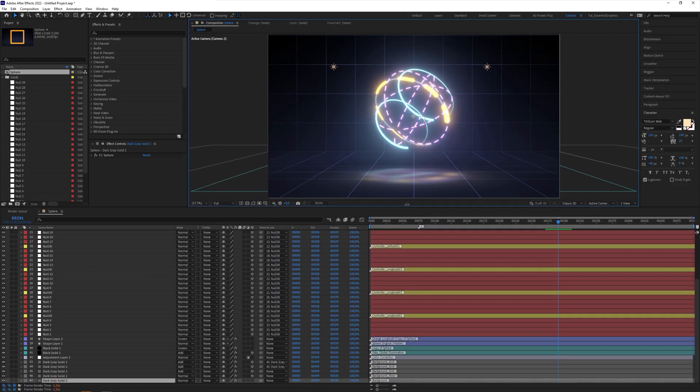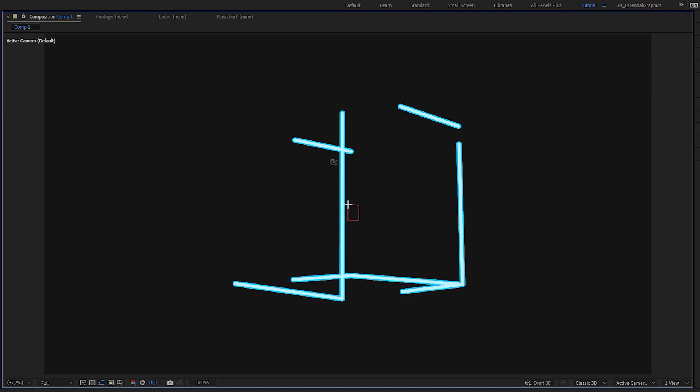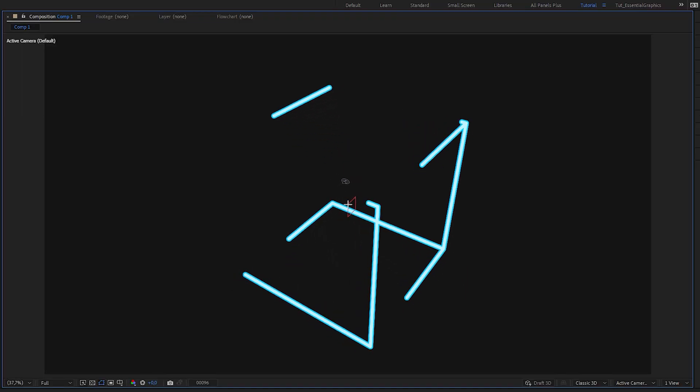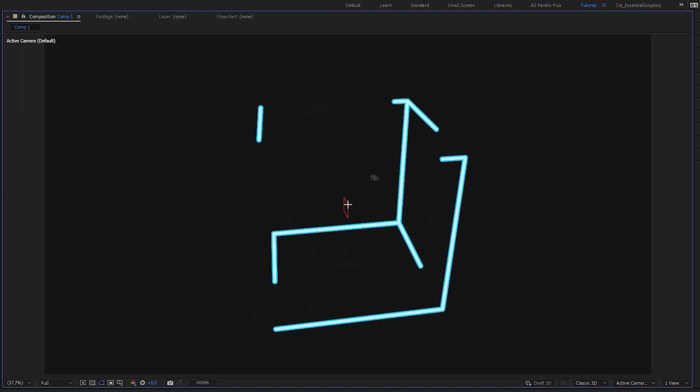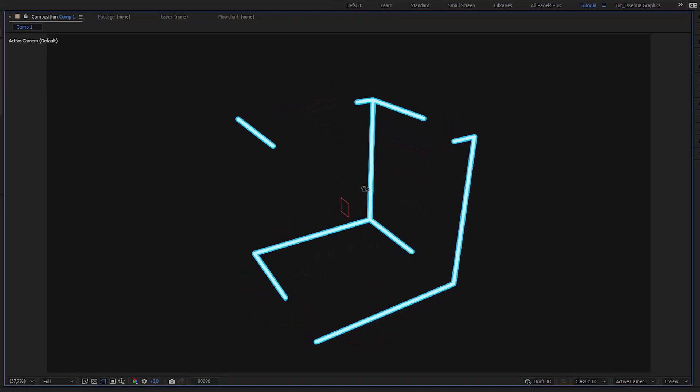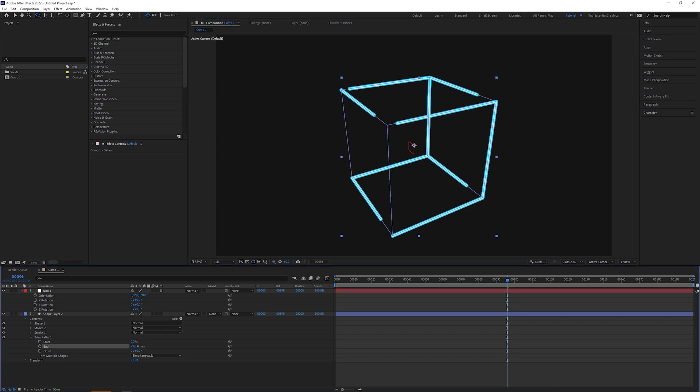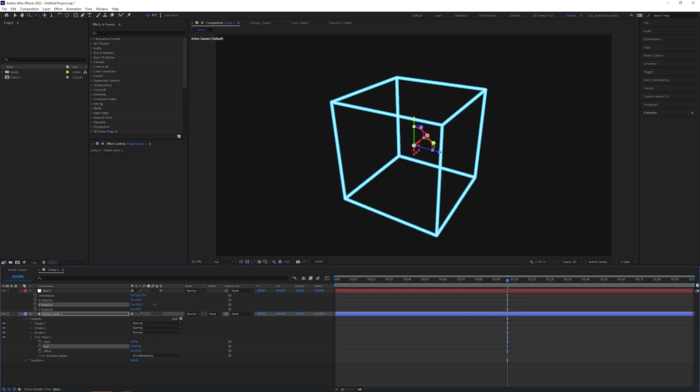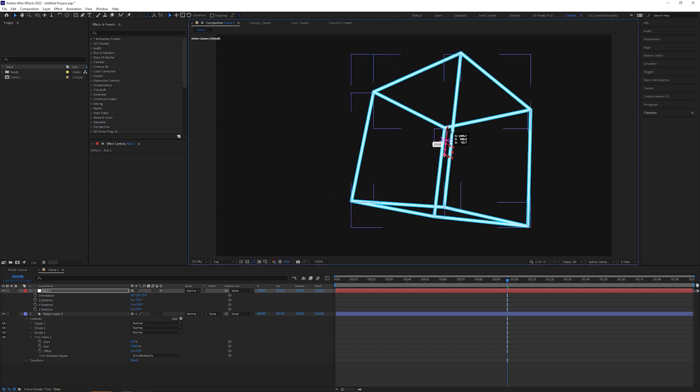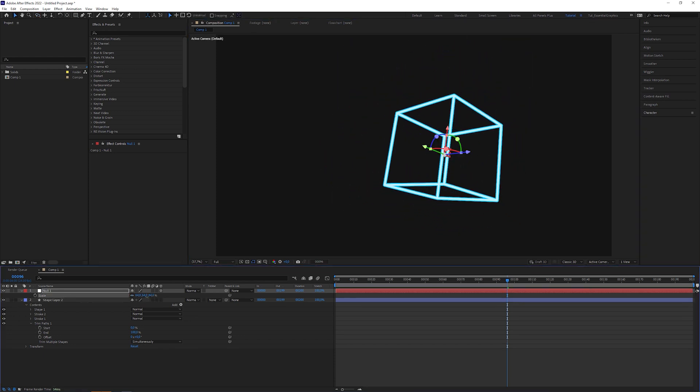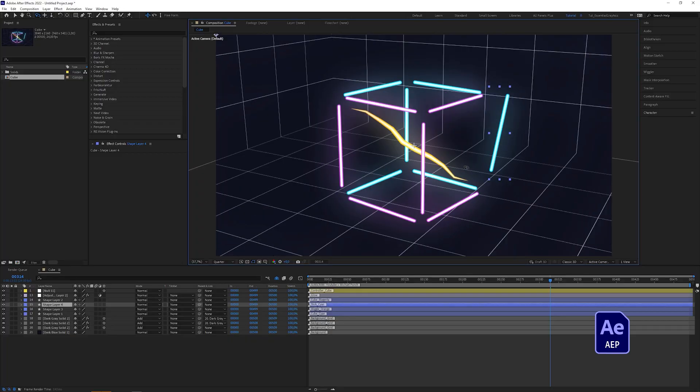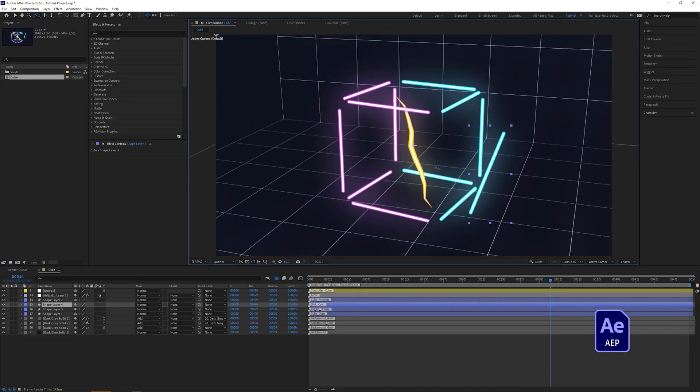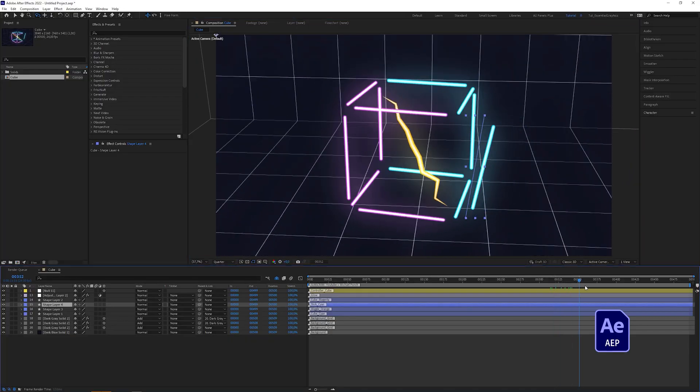There is a little downside though because you need tons of shape layers and null objects. But in one of my next videos, I'm gonna present to you a solution where you just need one single shape layer that contains the 3D object and an additional null layer to control the rotation, the position and the scale. By the way, you can download the After Effects project file of this little cube for free so you can take a closer look at my approach.